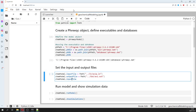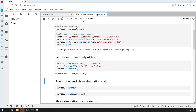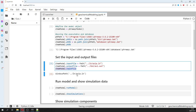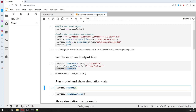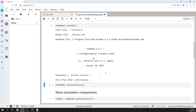We can show the input and output file paths, just to review which paths we are working with. Then we can run the PHREEQC model because we have defined the executable, the database, the input file, and the output file.